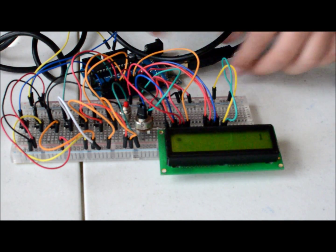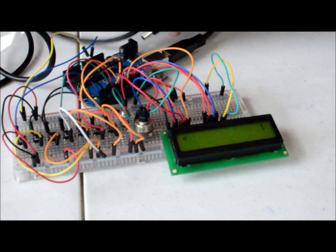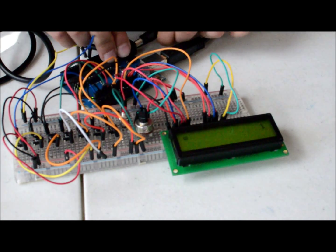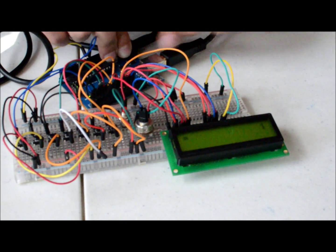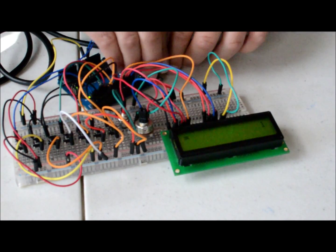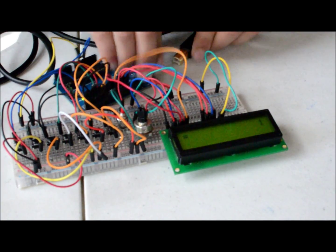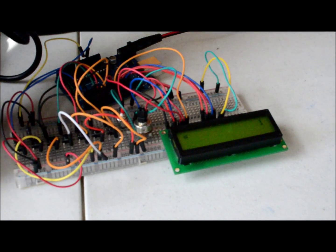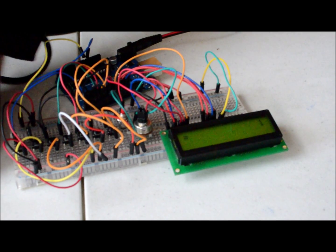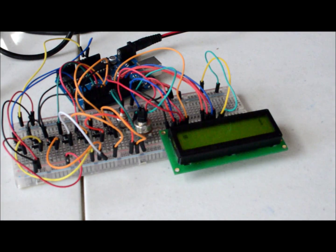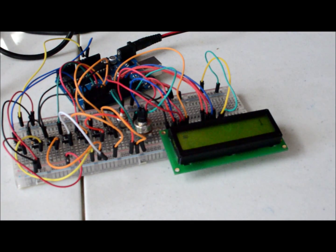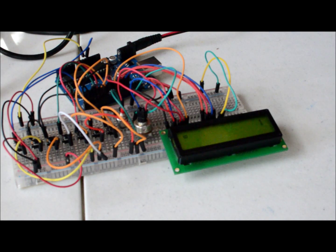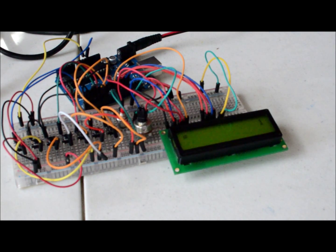And once you finish this, you can just plug in the 9 volt battery and disconnect this, and it is still powered. So once you disconnect the Arduino, you can just power it with a DC battery. And that is all you have to do to make the calculator.